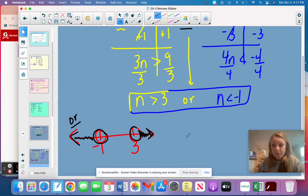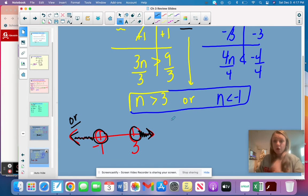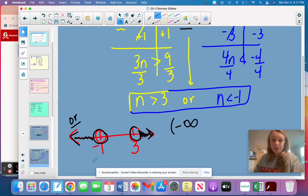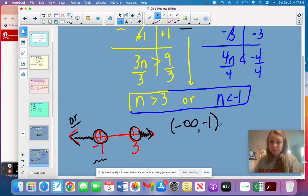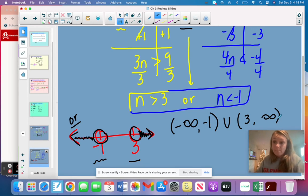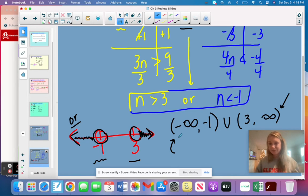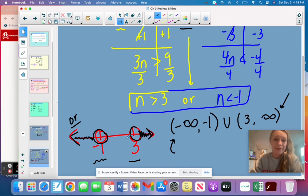For interval notation on an or compound inequality, read your graph from left to right. Start with negative infinity; your lower limit is negative 1, and because it's an open circle, use parentheses, joined by the union symbol U. Your next limit is 3, also an open circle, and it goes to positive infinity. Both ends near negative infinity and positive infinity will always have parentheses, because you can never contain infinity.